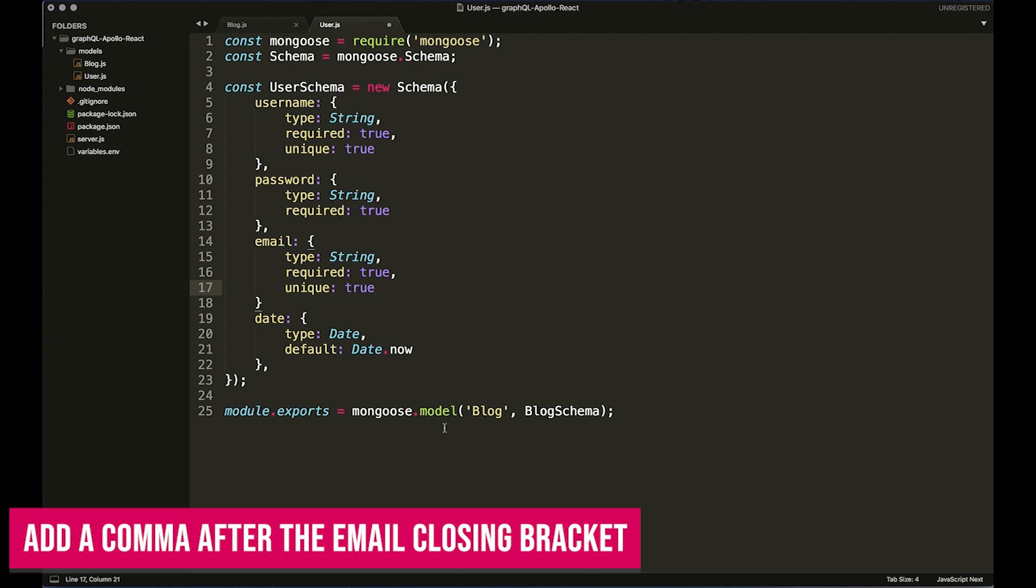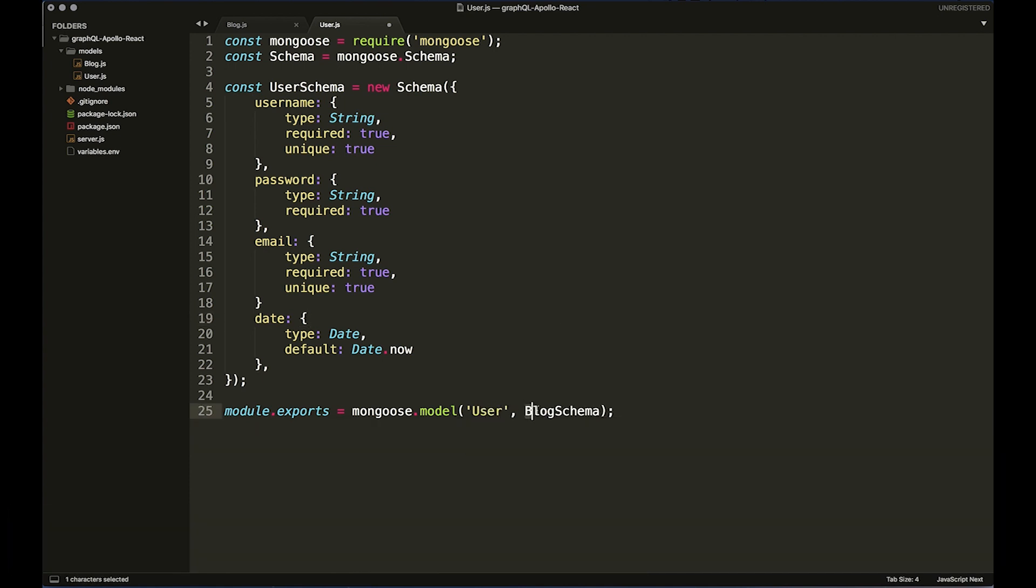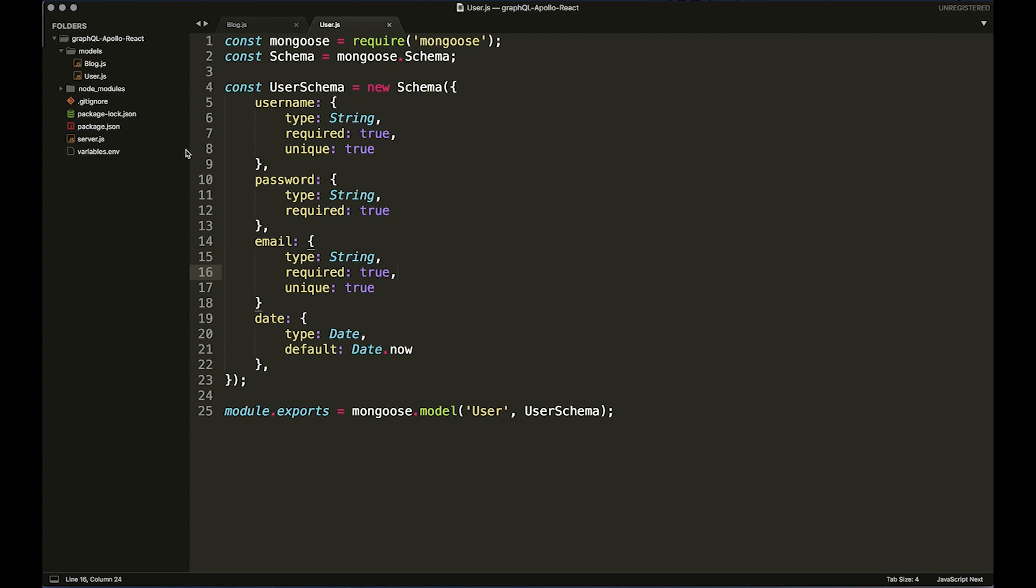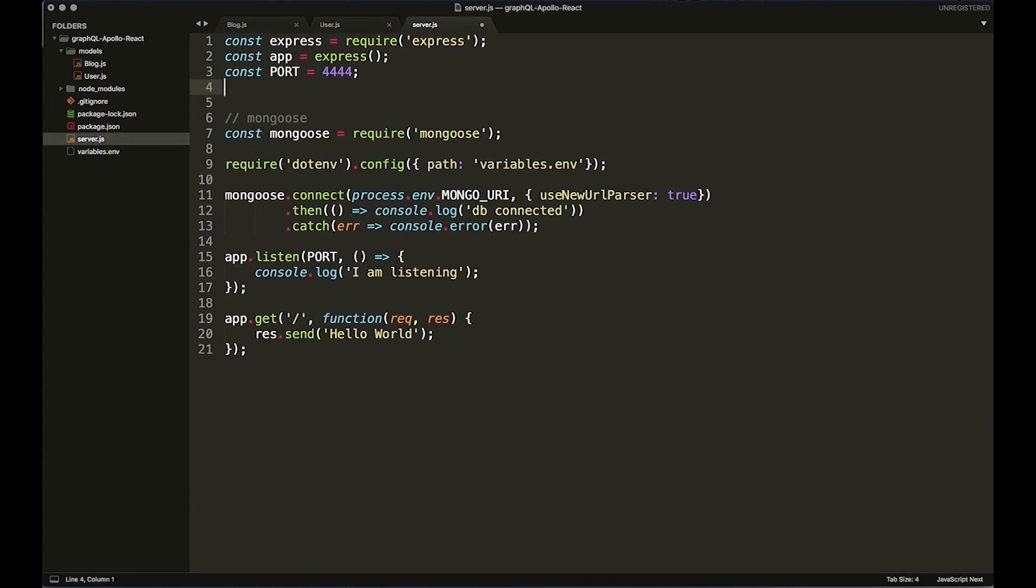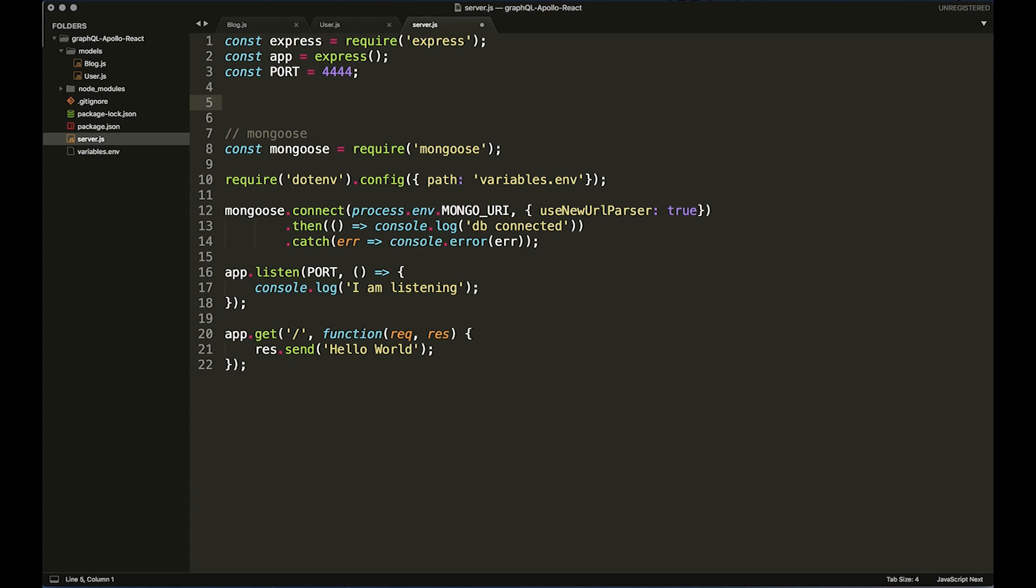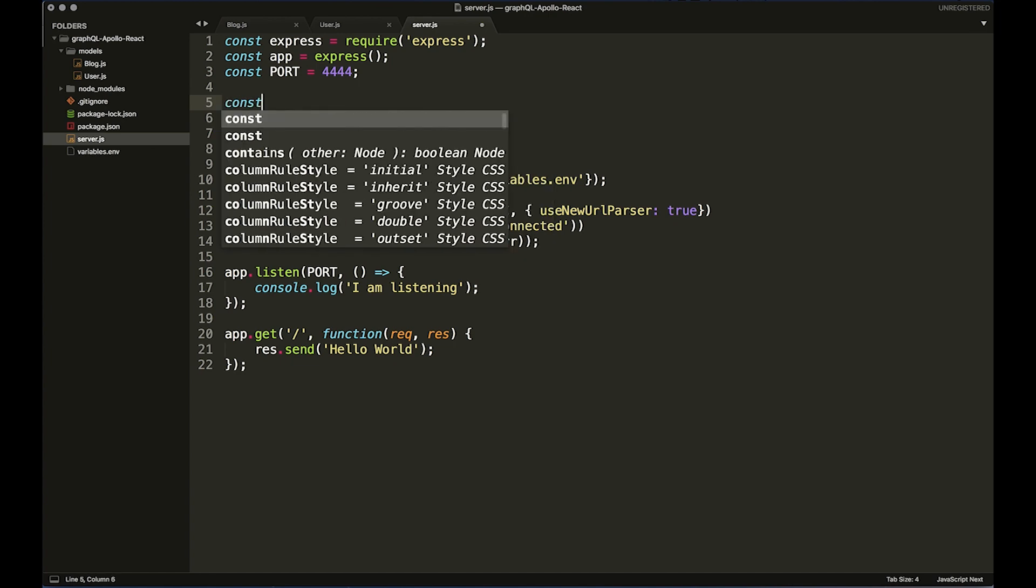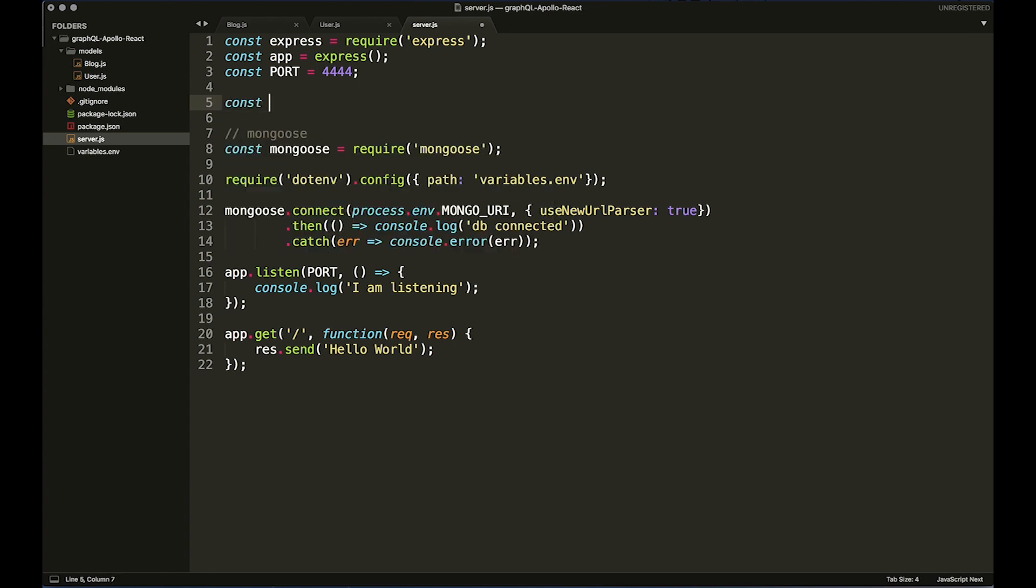And then down here of course we need to change this to User and user schema, and save that. So now we've got both our schema files set up. We want to go back to our server.js file and we actually want to set up some constants for them. I will tidy up this file in a bit because it's a bit messed up, but just for now I'm going to say schemas.